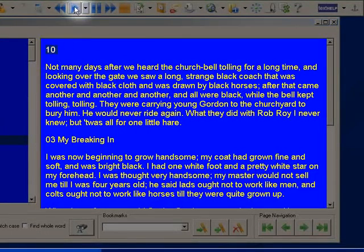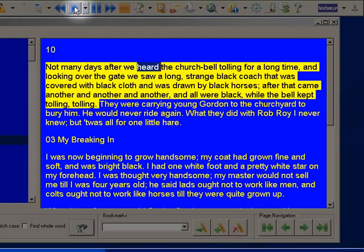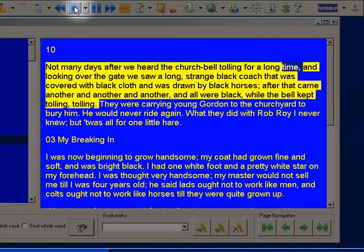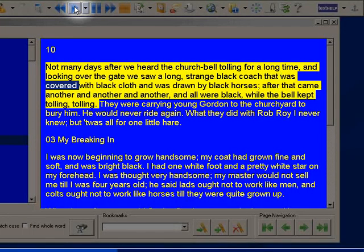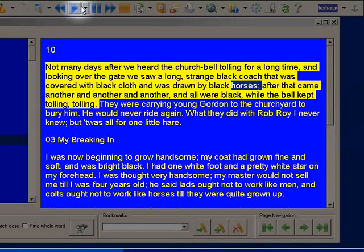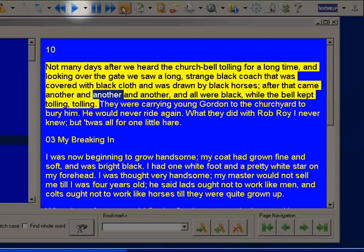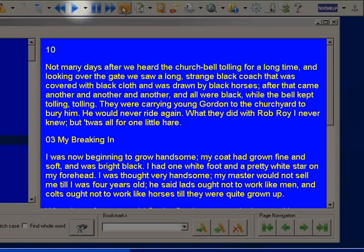Chapter 10. Not many days after we heard the church bell tolling for a long time, and looking over the gate we saw a long, strange black coach that was covered with black cloth, and was drawn by black horses. After that came another and another and another, and all were black.